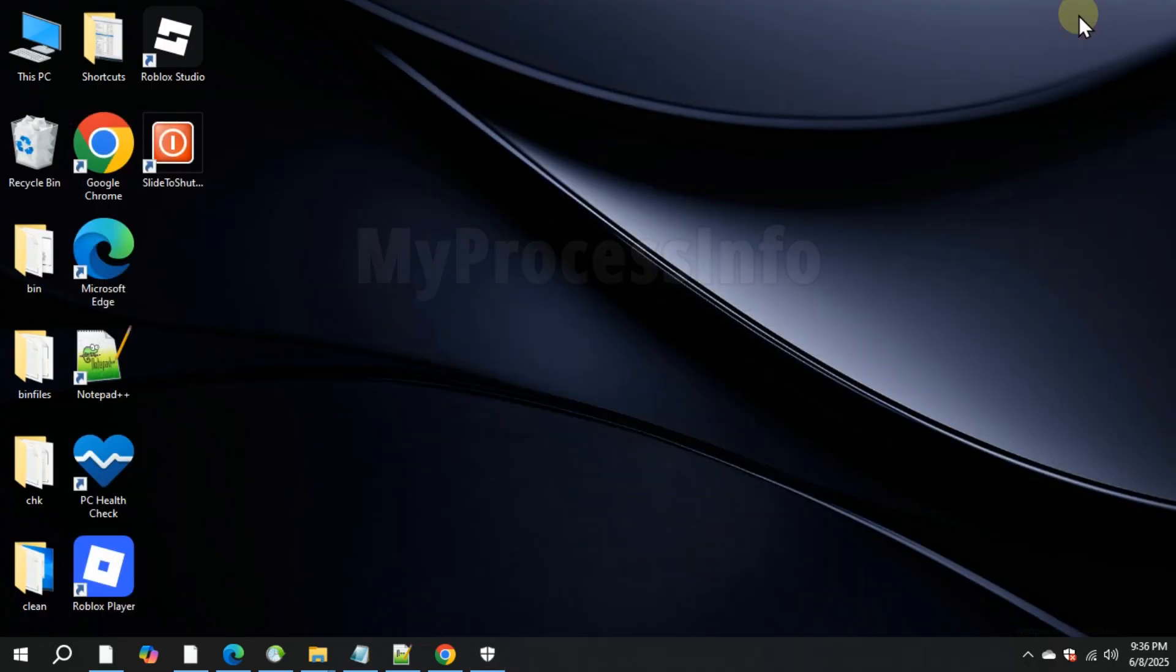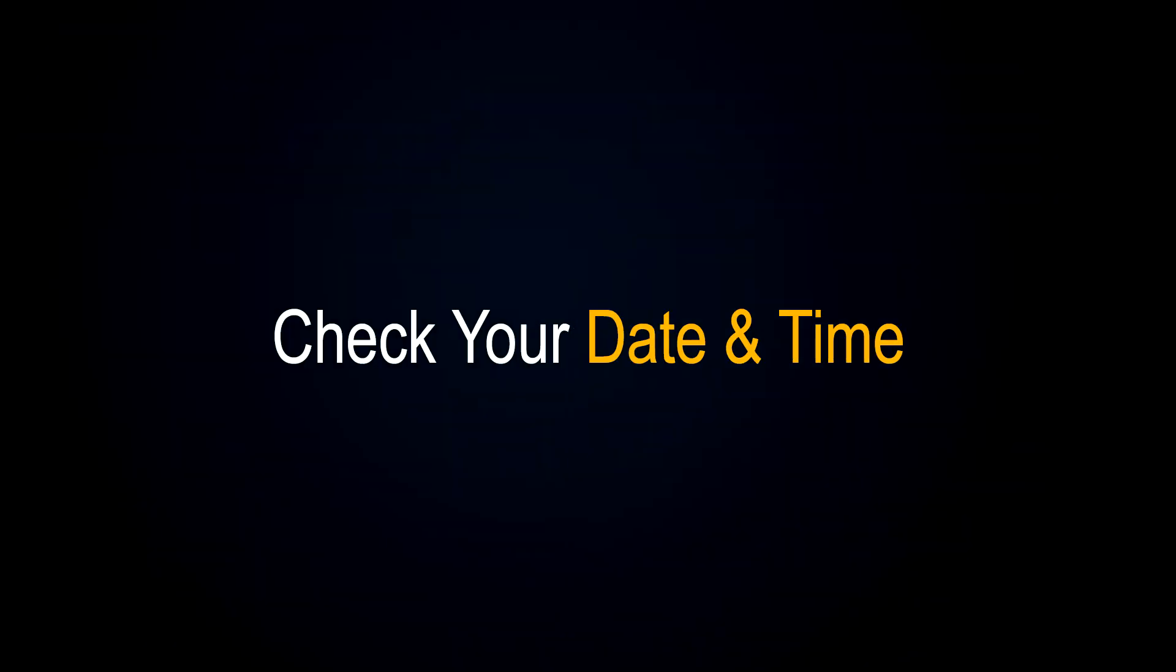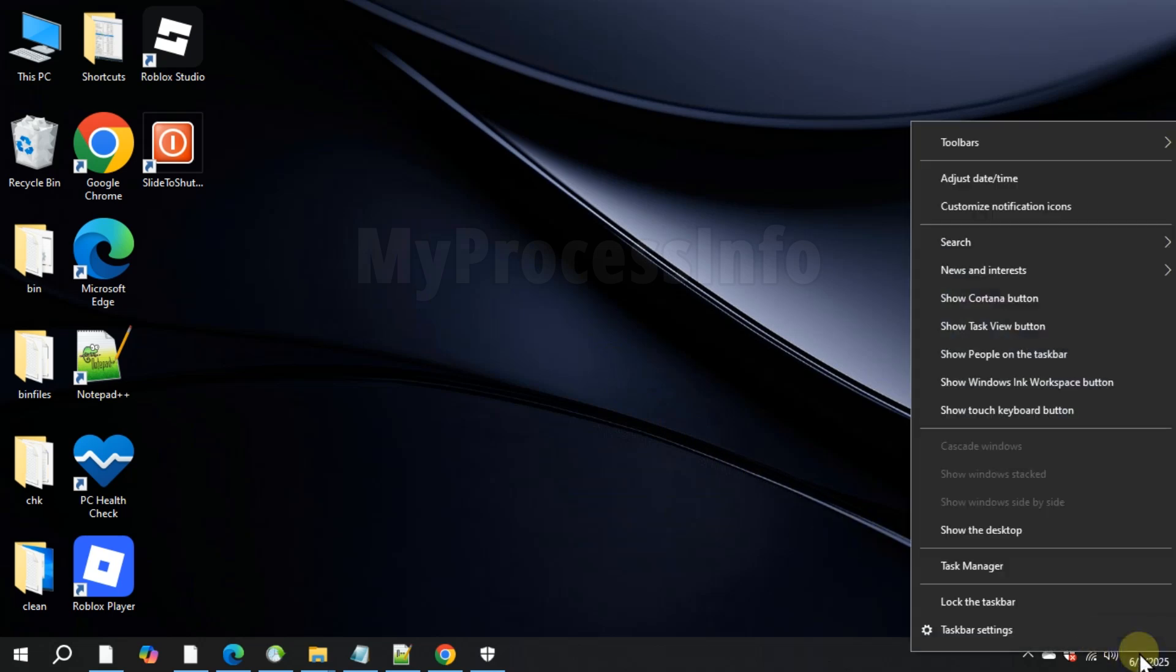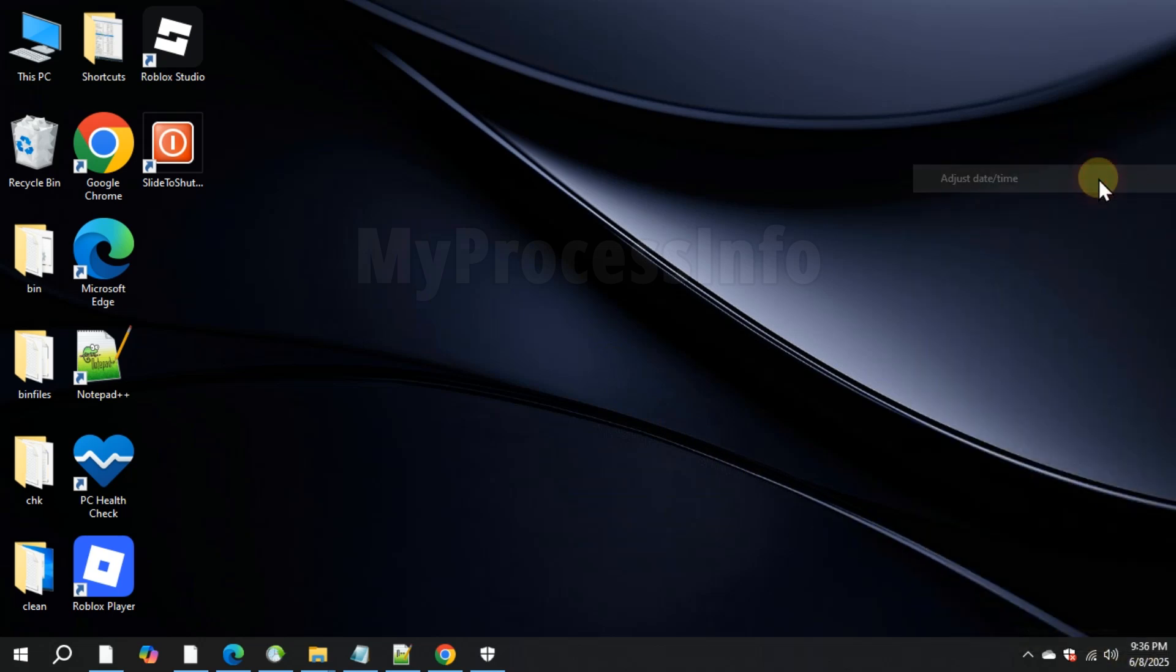Also make sure your system date and time are correct. To fix this, right-click on the date and time in the taskbar and select Adjust Date and Time.